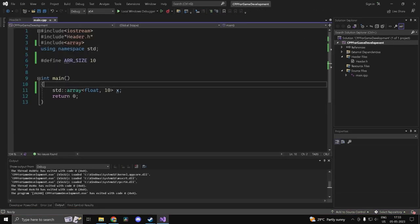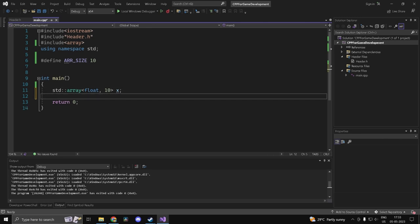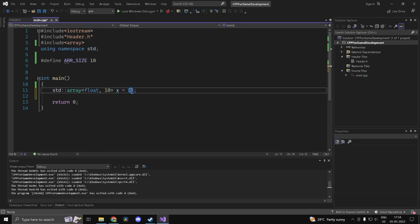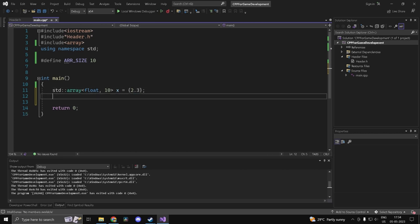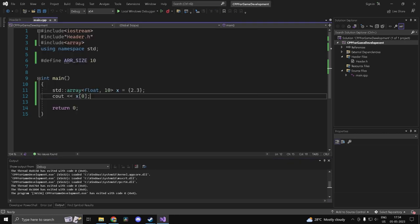We won't be focusing heavily on std::array since we'll mostly use std::vector, which is what's most commonly used in game development. Element access works the same way: x[0] is the first element, x[1] the second, and you can initialize elements in the same manner. Printing x[0] works totally fine.